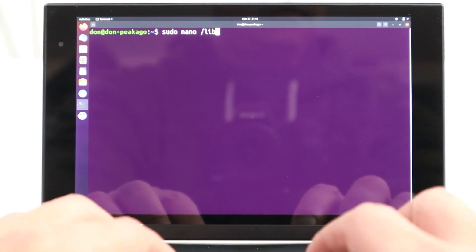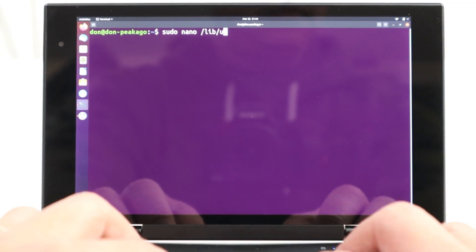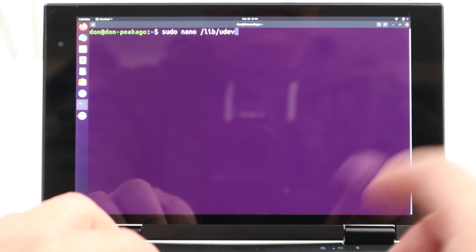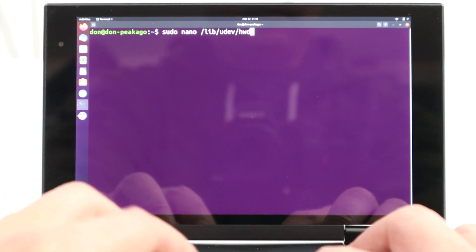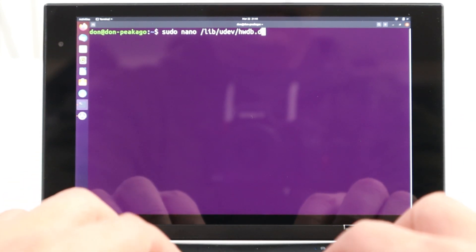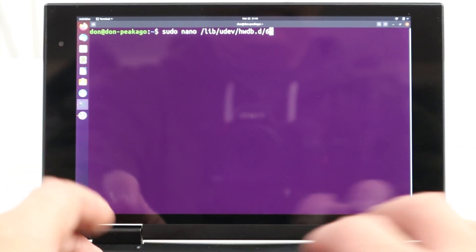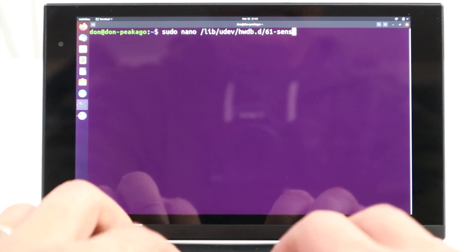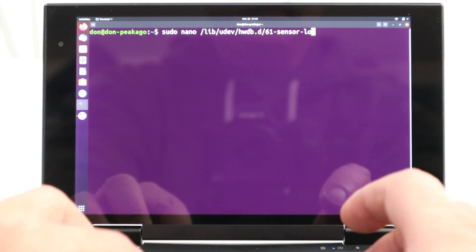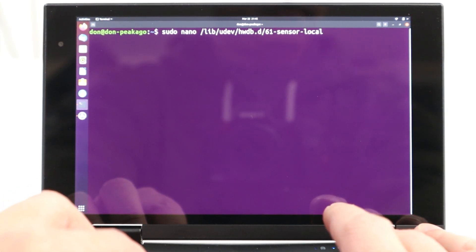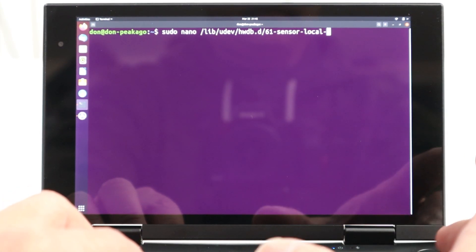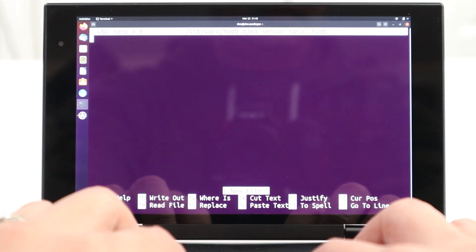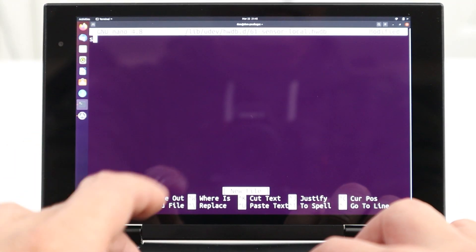we're going to have to create a new file in our lib slash udev slash hardware db dot d slash 61 dash sensor dash local dash hwdb. Once we create that file, it's going to be empty. Then we put this little string in there,